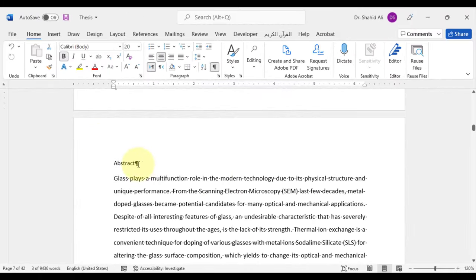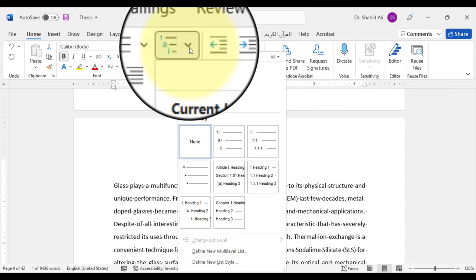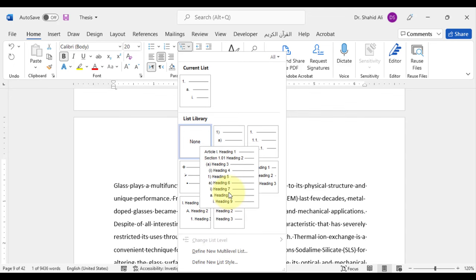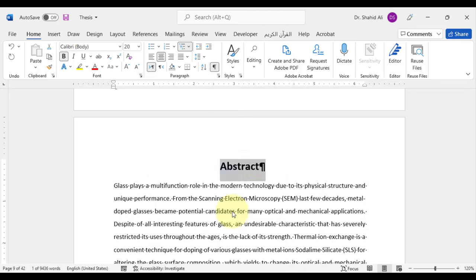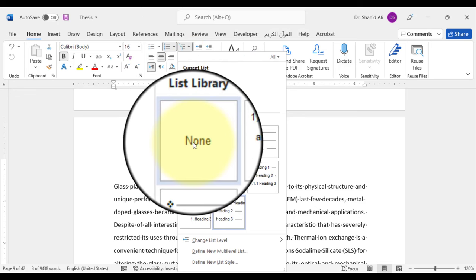Now, let's assign automatic chapter numbers to the chapter titles. First select the chapter title, which is abstract in this case. Under the home tab, in the paragraph section, go to multi-level list and select the chapter heading 1 option. However, the abstract is not supposed to be numbered as chapter 1, while in the table of contents it must be reflected as a chapter. To remove chapter numbering from the abstract, go to multi-level list again and select the option None.